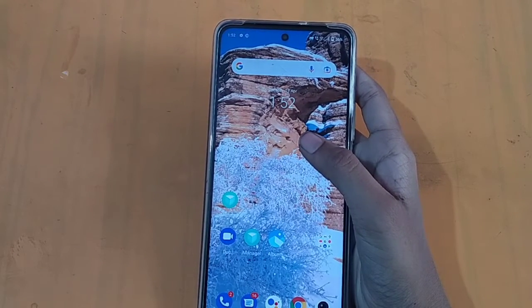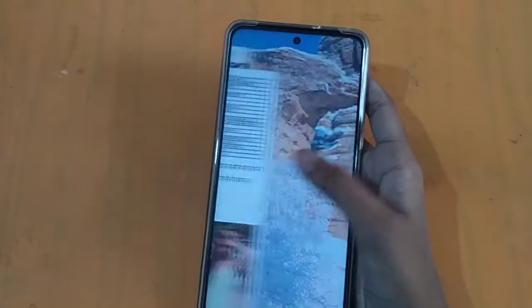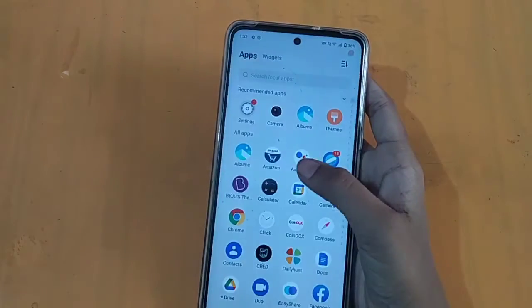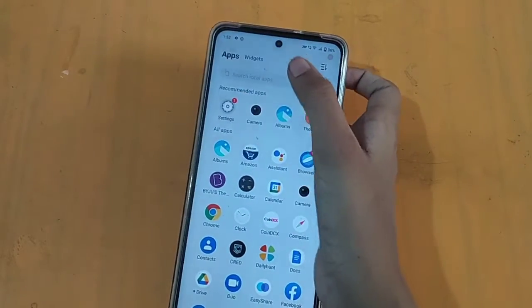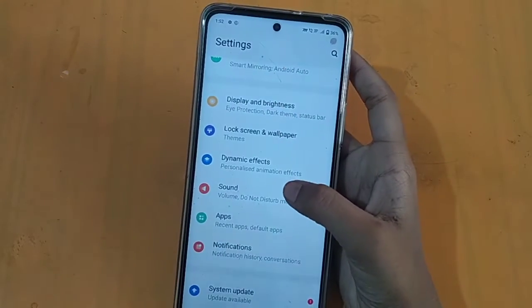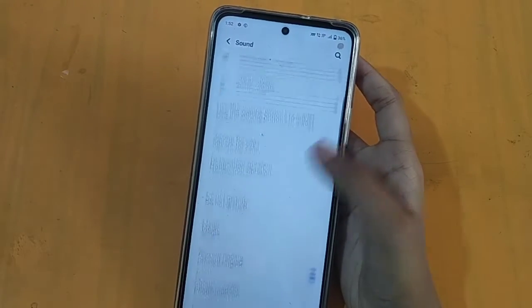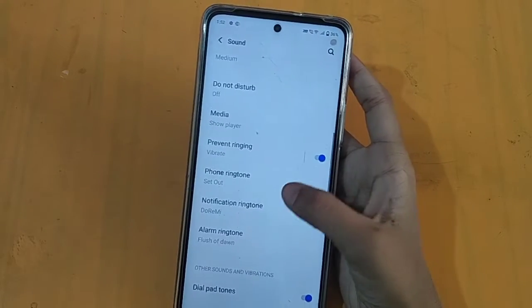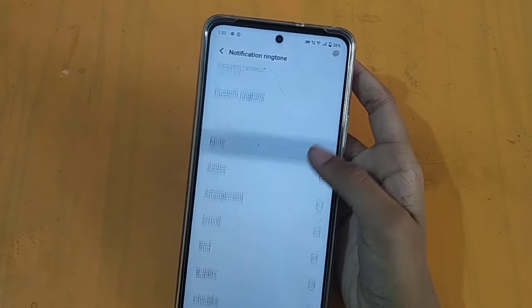First, go to the Settings option. Click on Settings and then click on Notifications. From there, you can perform the changes you want.